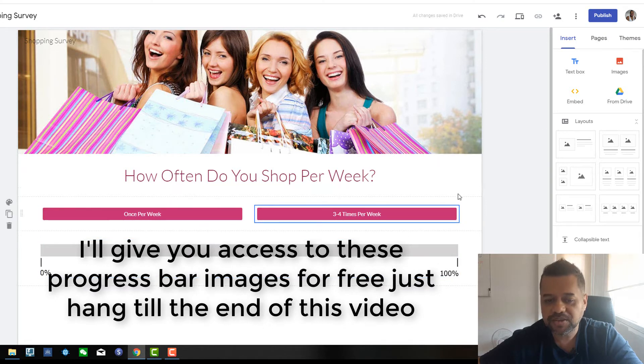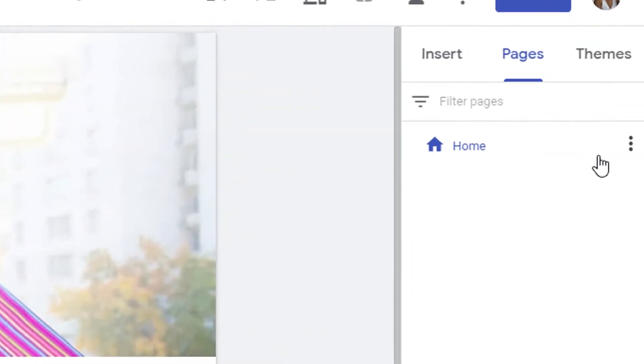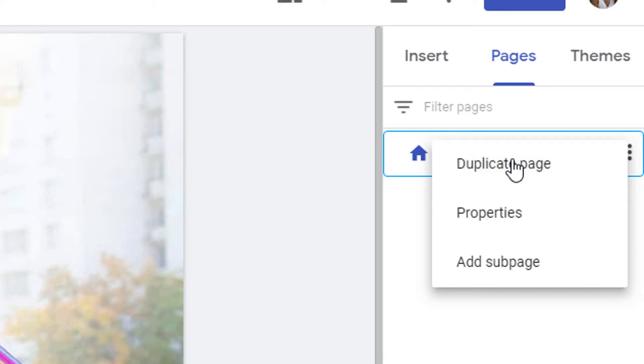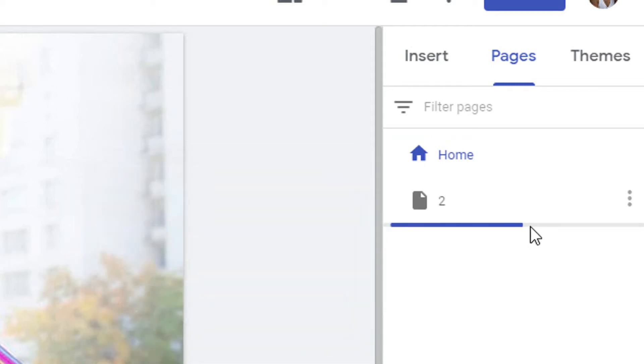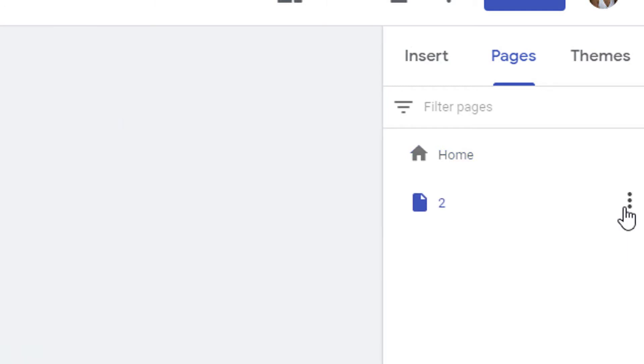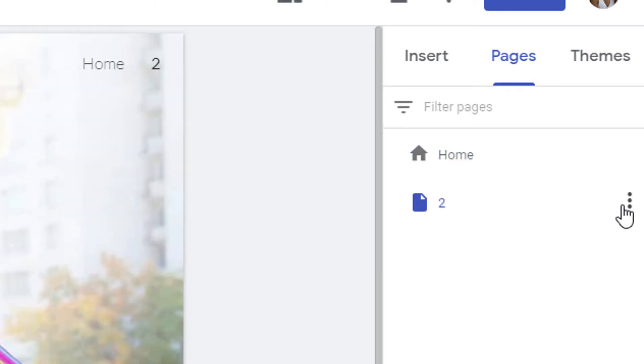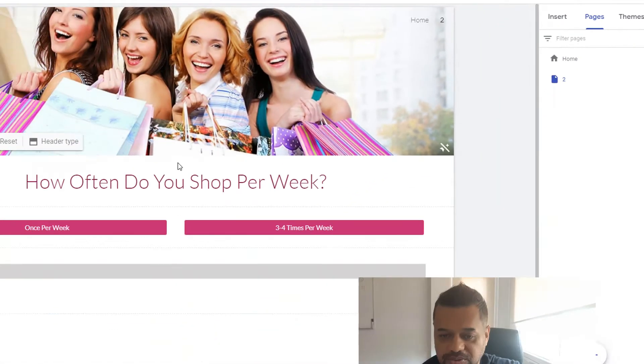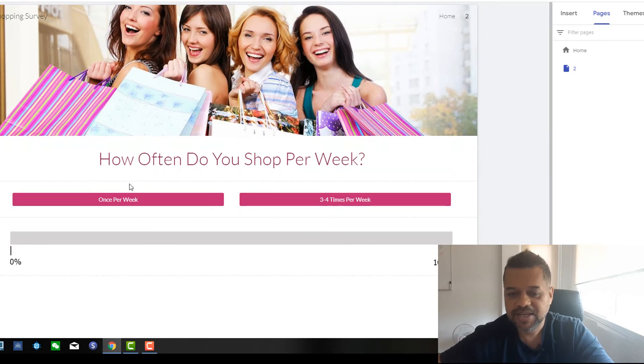So now that we've got this done here, what we want to do is we want to come up here into the right hand side and just go duplicate page. And then we want to call this one, two. And then it's actually going to do exactly the same.